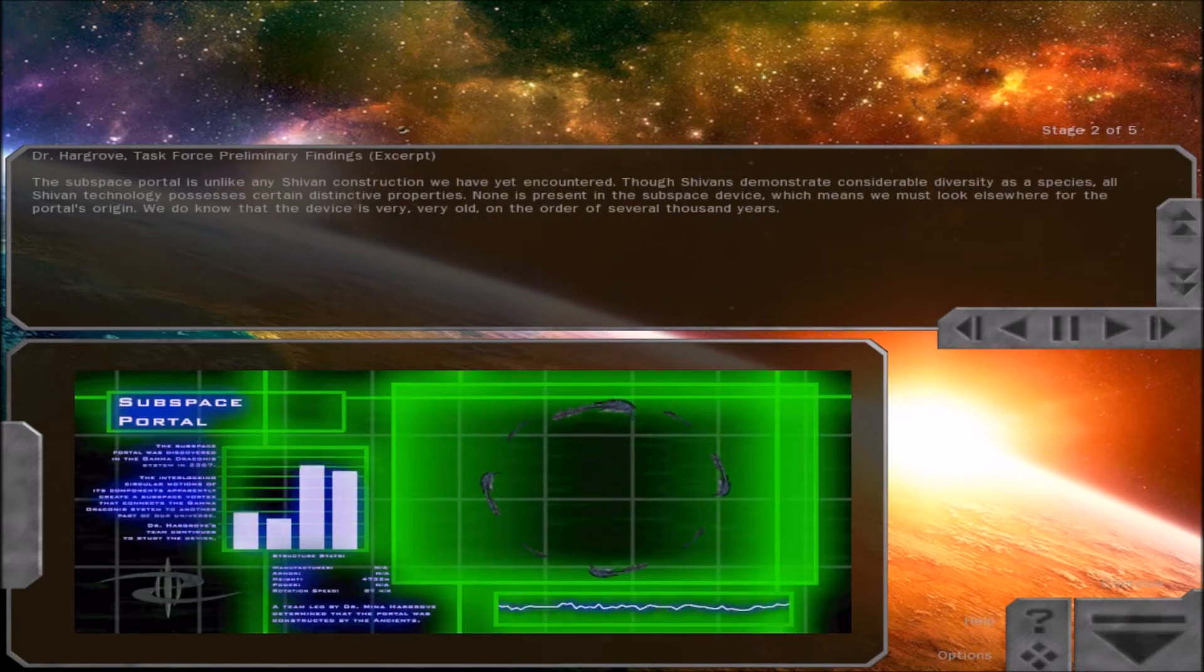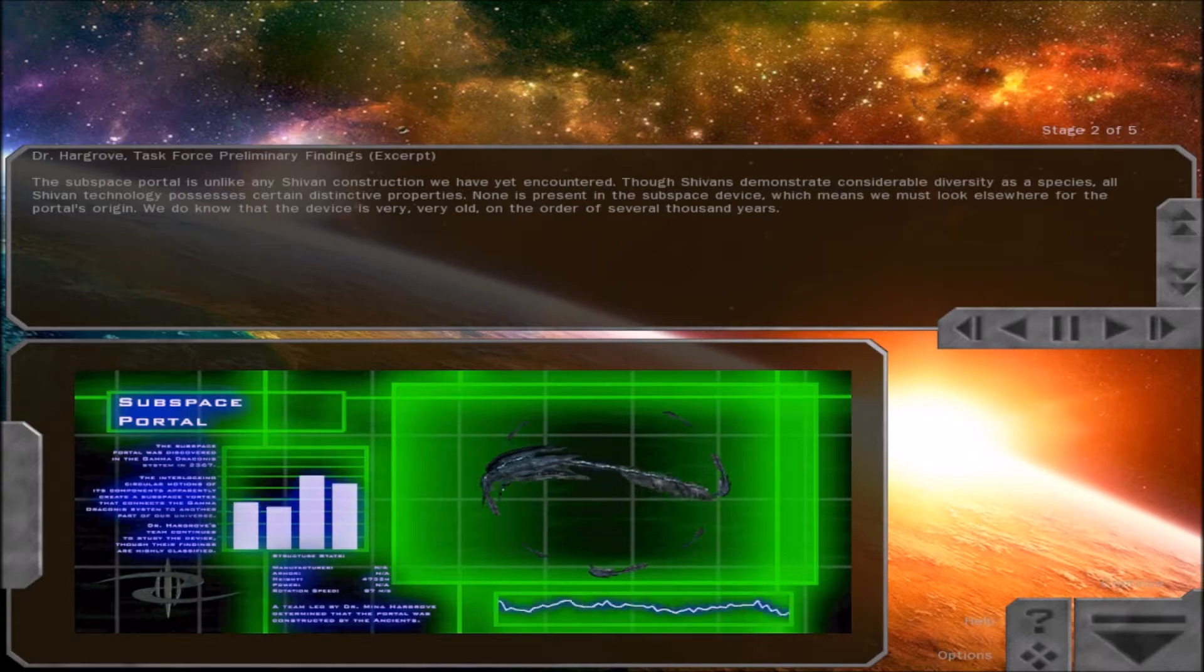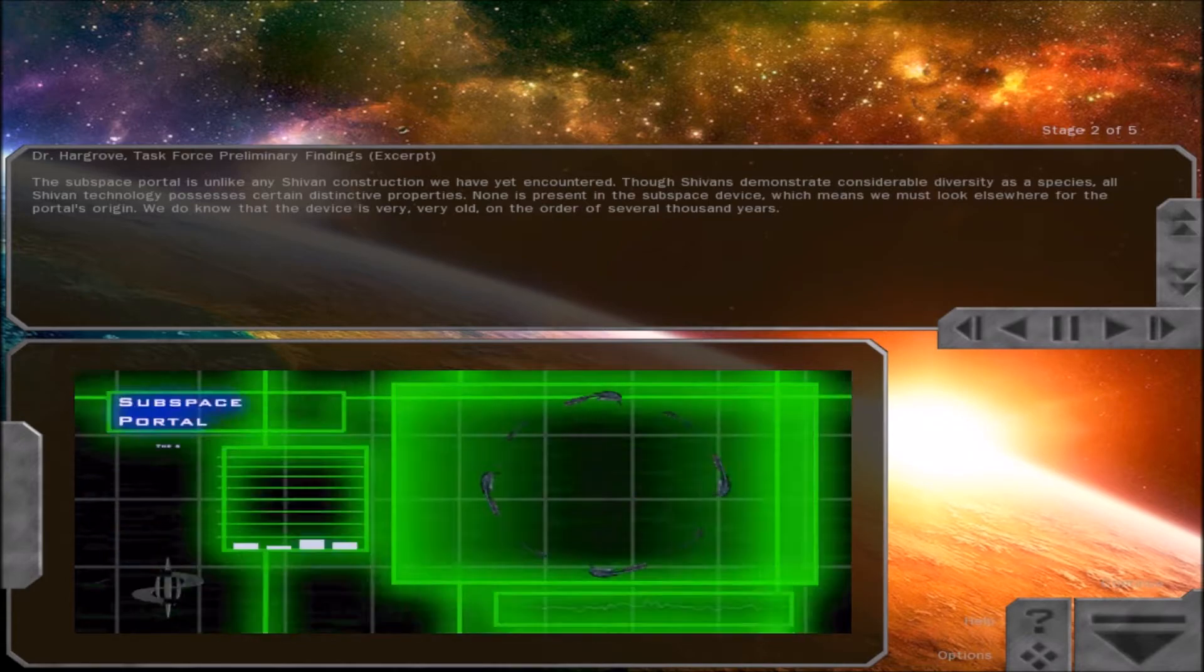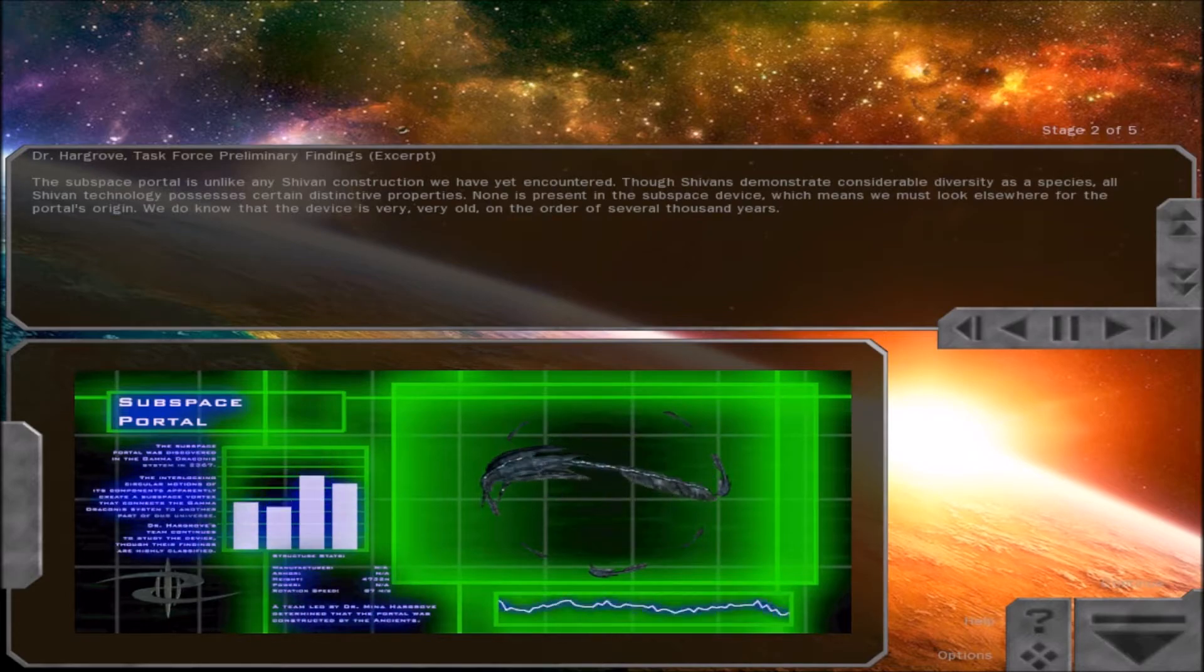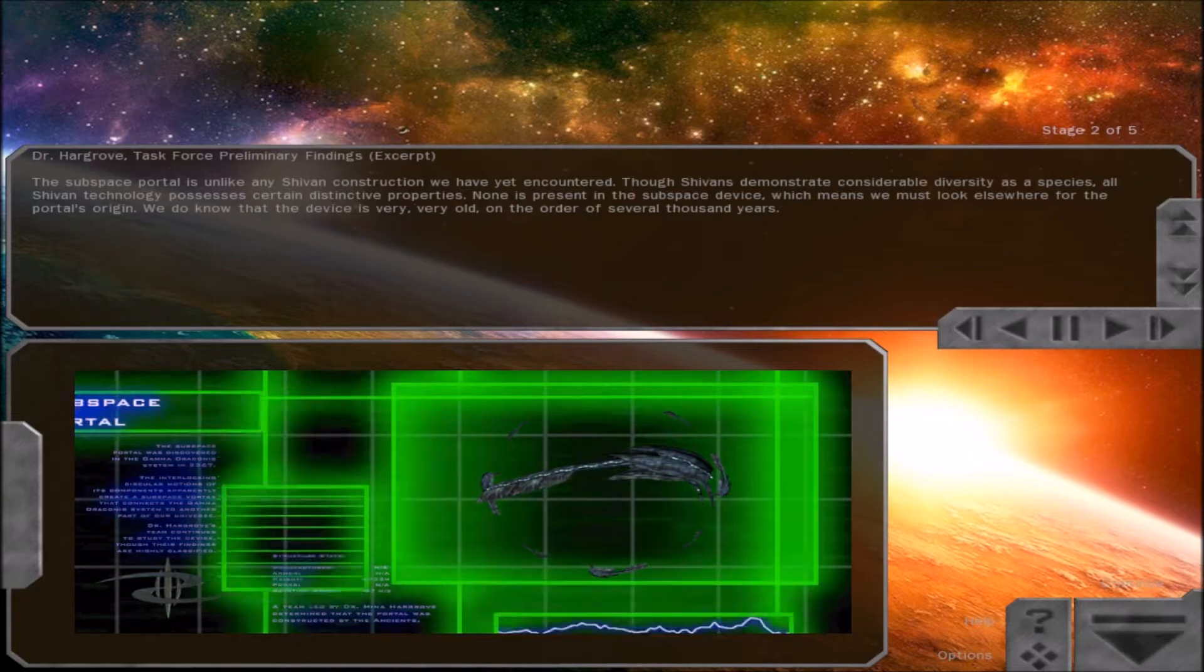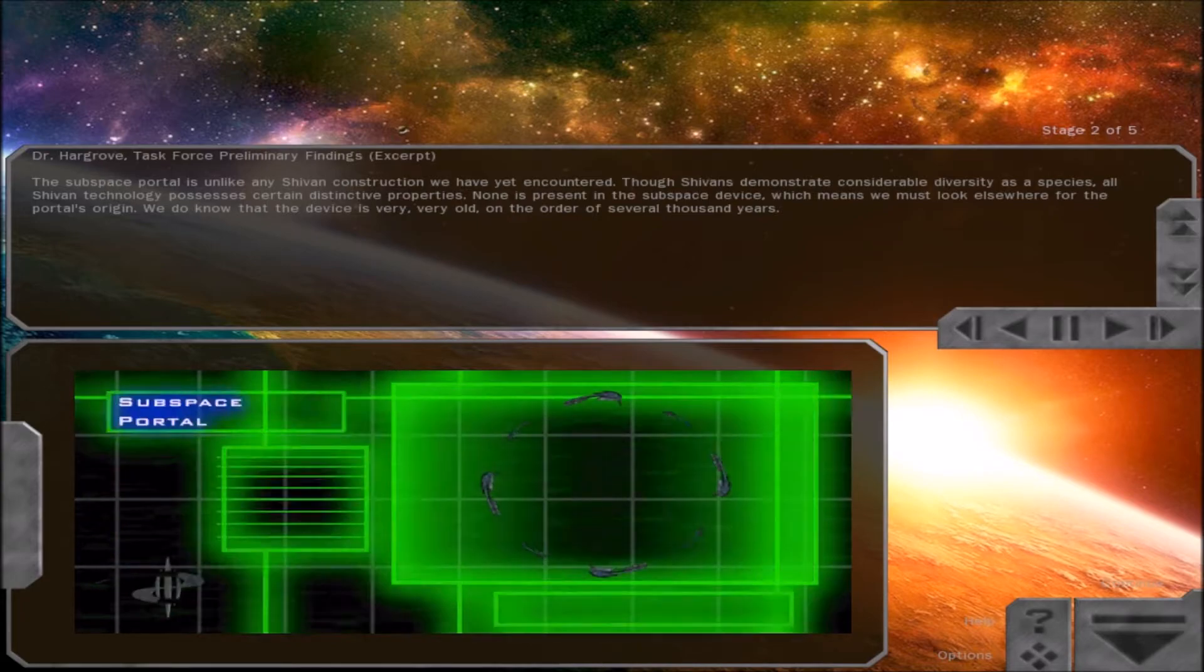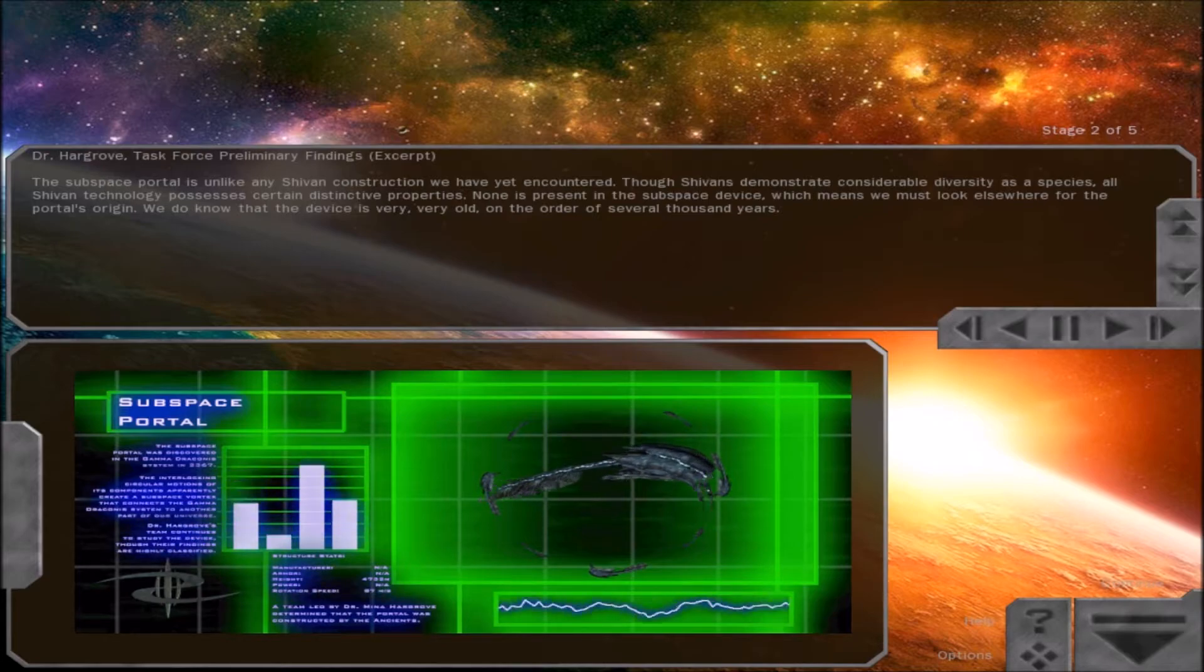The subspace portal is unlike any Shivan construction we have yet encountered. Though Shivans demonstrate considerable diversity as a species, all Shivan technology possesses certain distinctive properties. None is present in the subspace device, which means we must look elsewhere for the portal's origin. We do know that the device is very, very old, on the order of several thousand years.